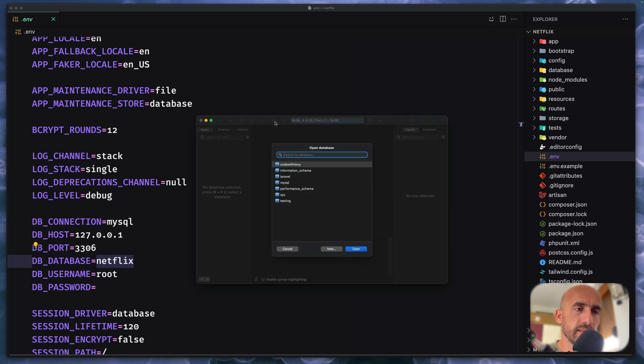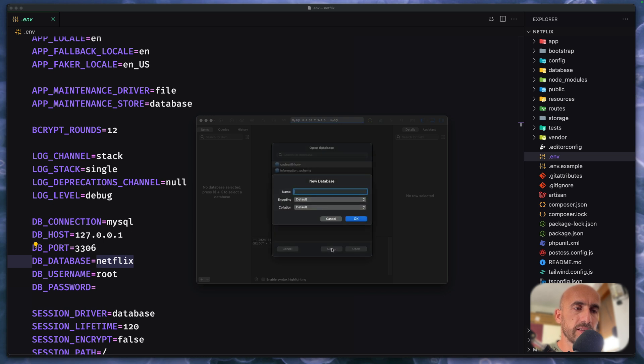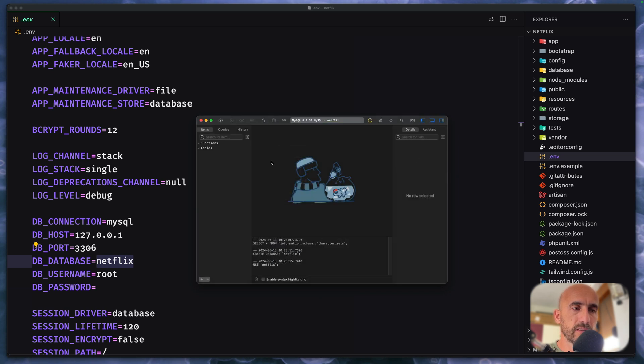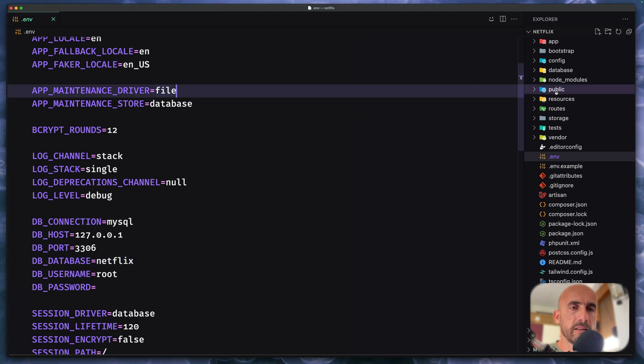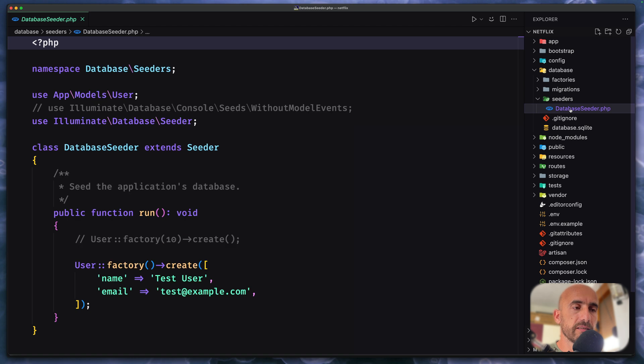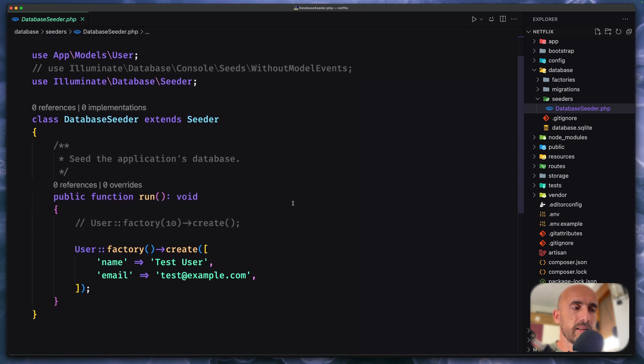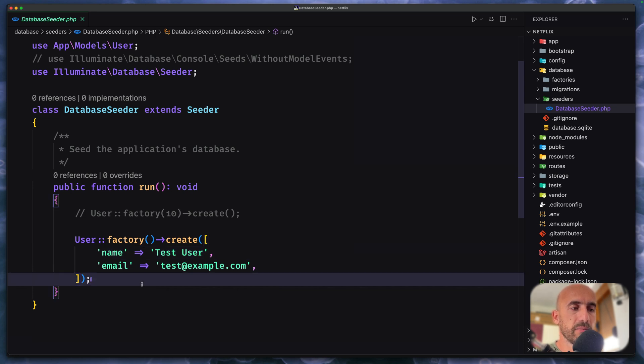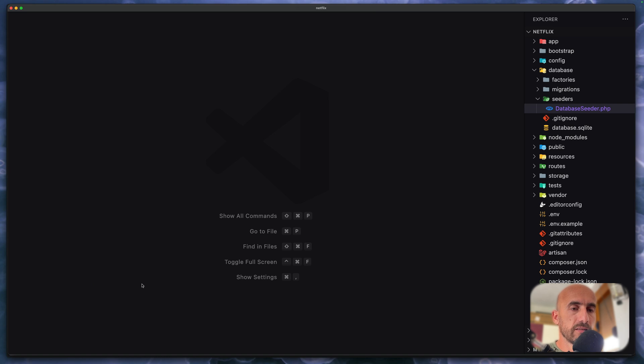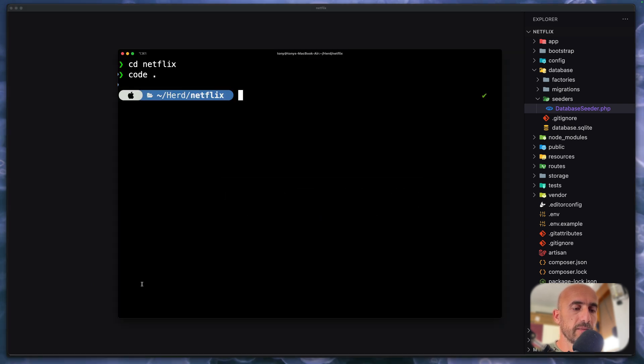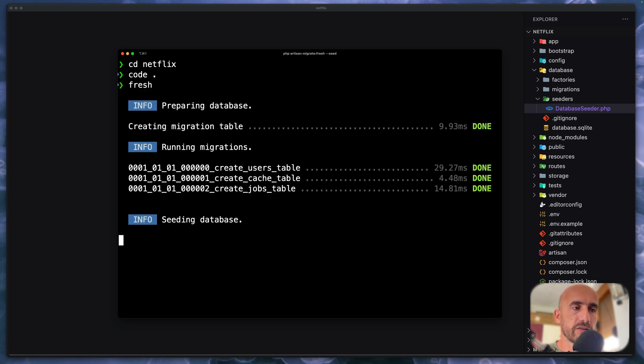Let's create a new database with a name Netflix or you can change the name. If I open here, no tables right now. Let's go to the database and in the seeders we have the database seeder and we have here user factory create one user with test username and test@example.com email, the password is password. So what I'm going to do, I'm going to open the terminal and run php artisan migrate fresh seed, but I have alias for this, just fresh.